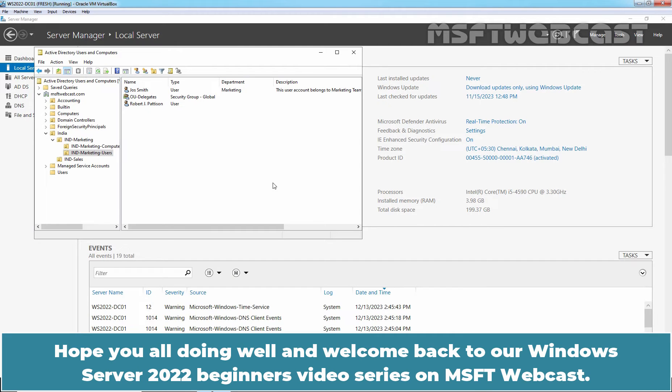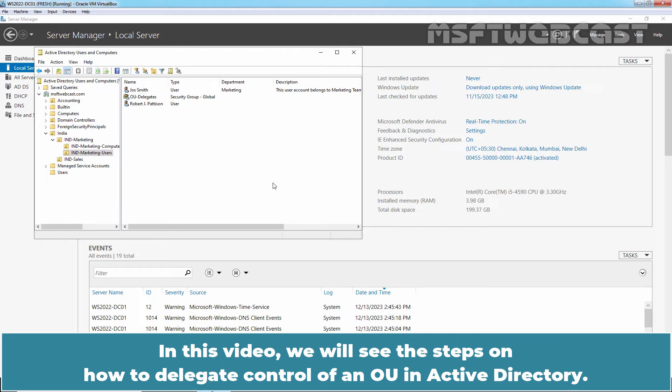Hello everyone. Hope you all are doing well and welcome back to our Windows Server 2022 Beginners Video Series on MSFT Webcast. In this video, we will see the steps on how to delegate control of an OU in Active Directory.